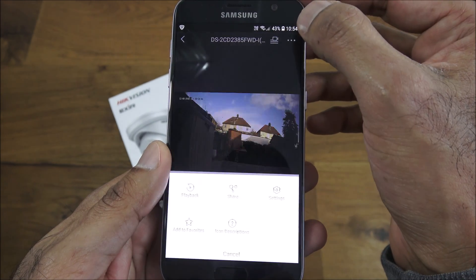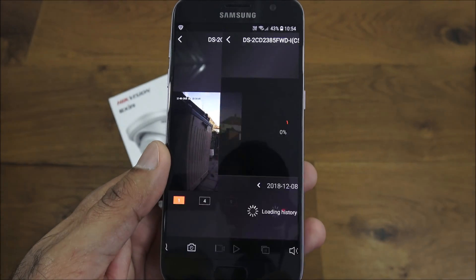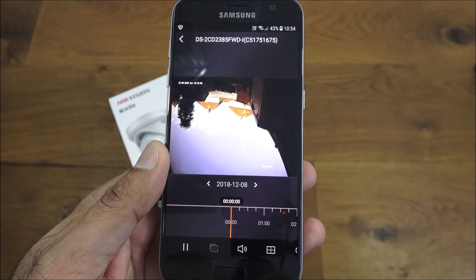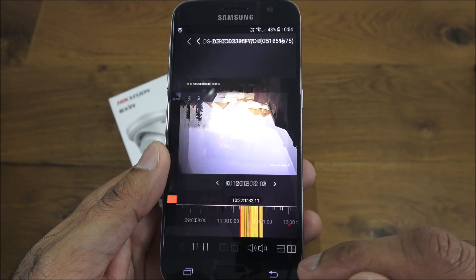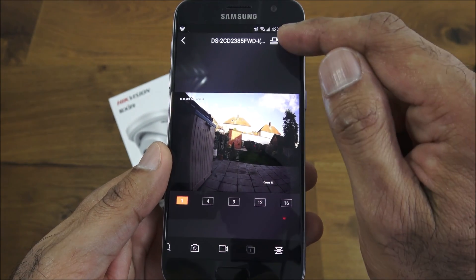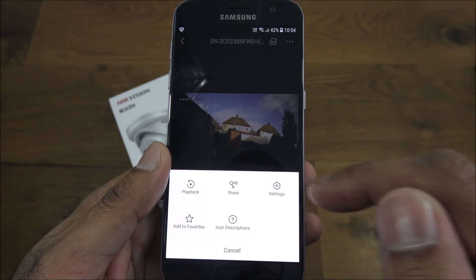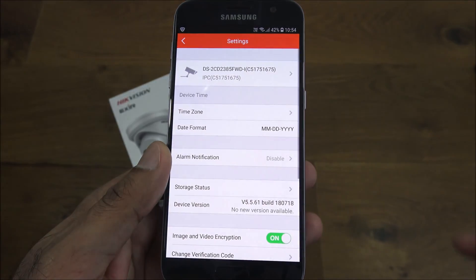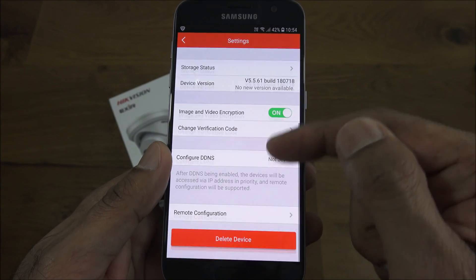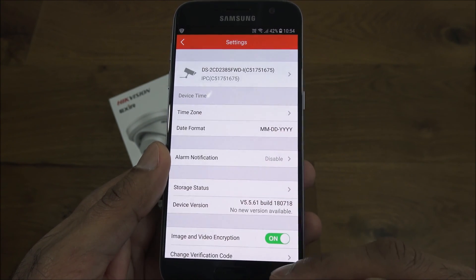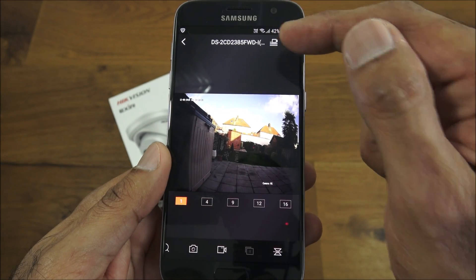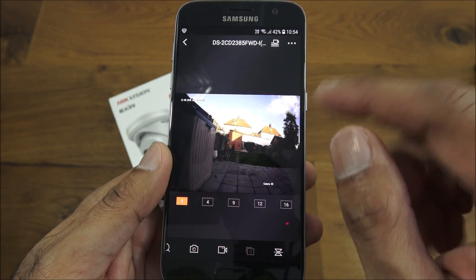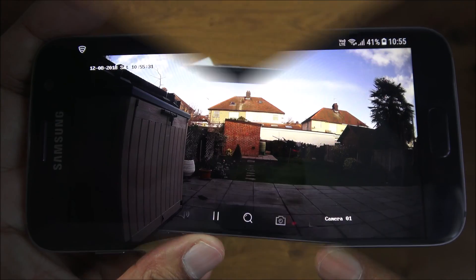Playback options, this is playback footage from the actual camera that's been recorded. You can share it with someone, you can change the settings on there and delete the device from your phone if you wanted to. Pretty straightforward.